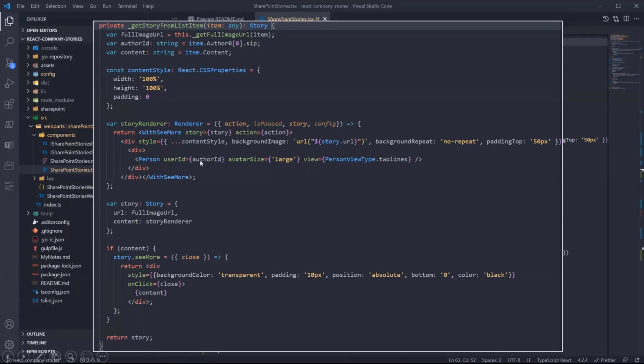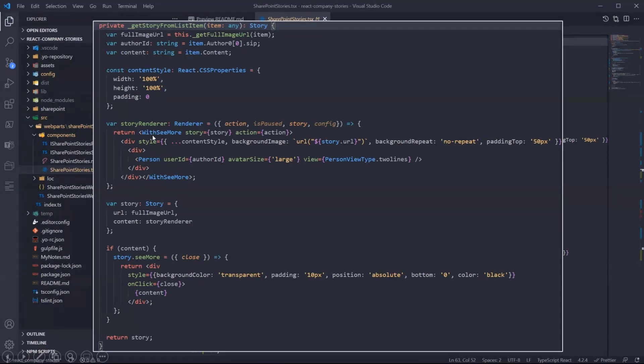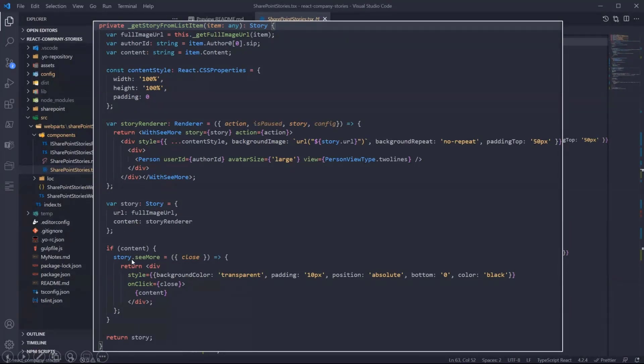It allows you to specify the function that you want to use if you have more content. So you see the 'see more' link in the demo. This is because of this component. So if the list item has filled the content field.